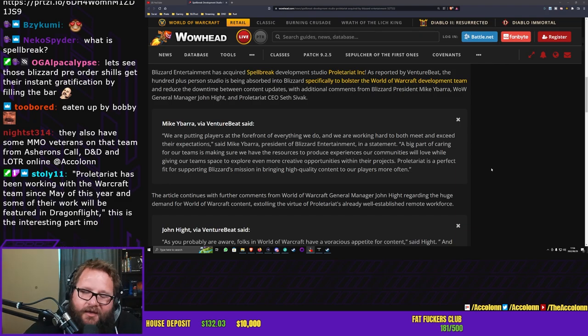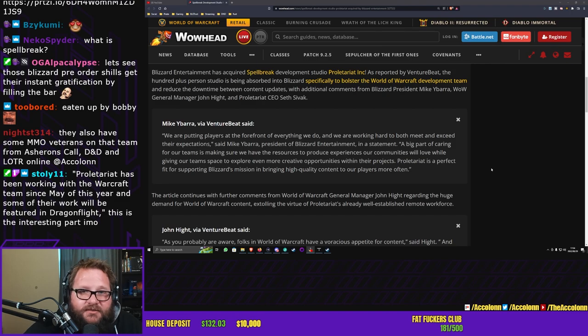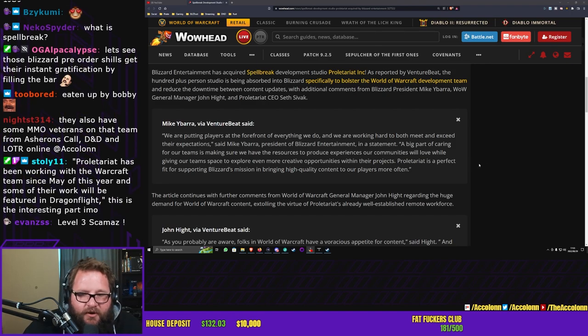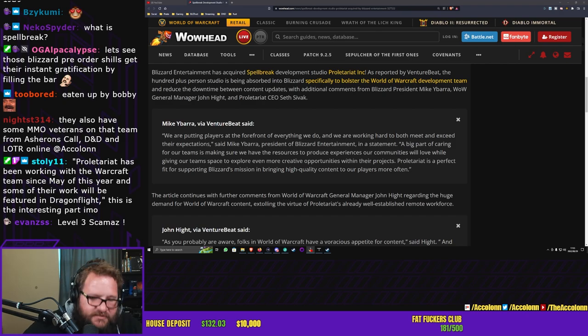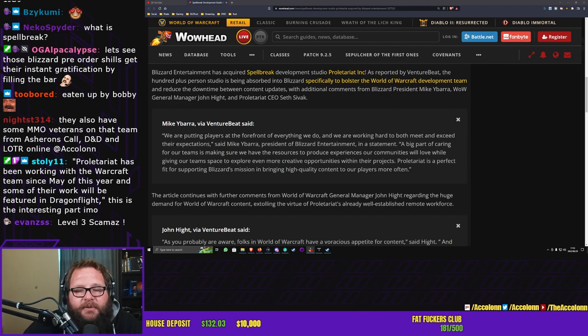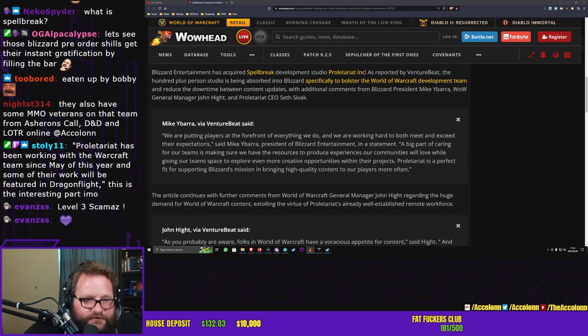Can we get some hearts in chat? It's raining money and I'm a slut. The opportunity with their products - Proletariat is a perfect fit for supporting Blizzard's mission in bringing high quality content to our players more often.